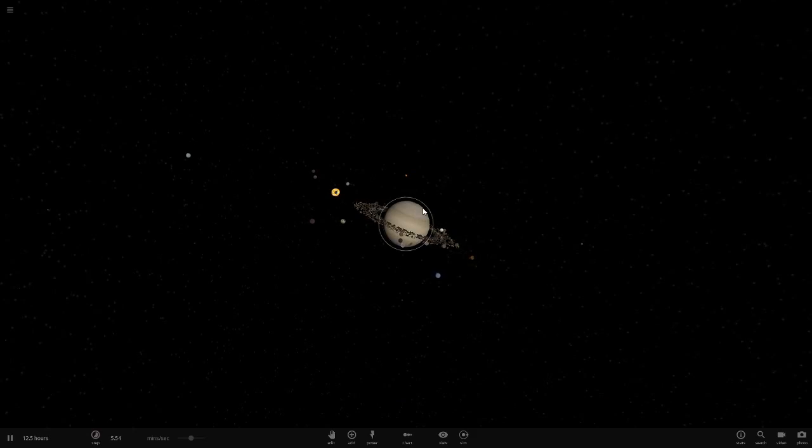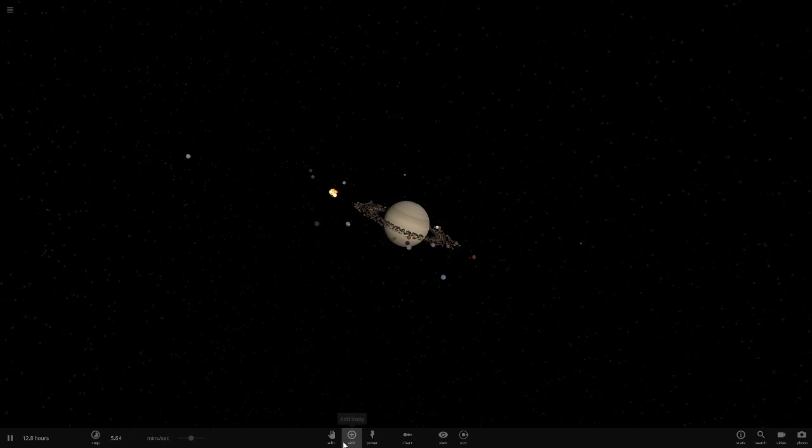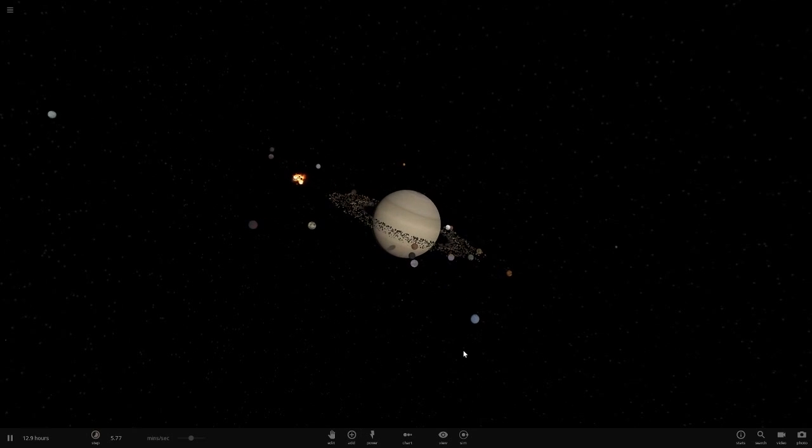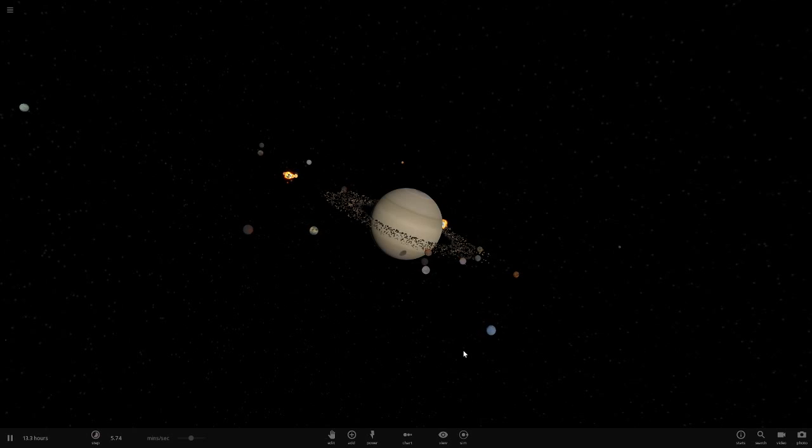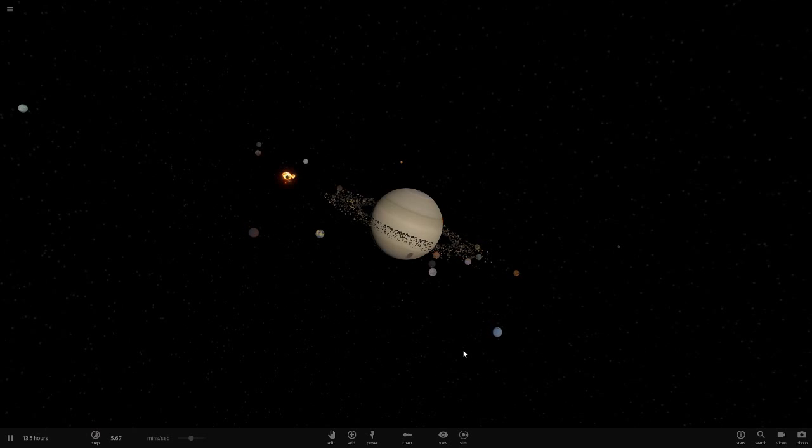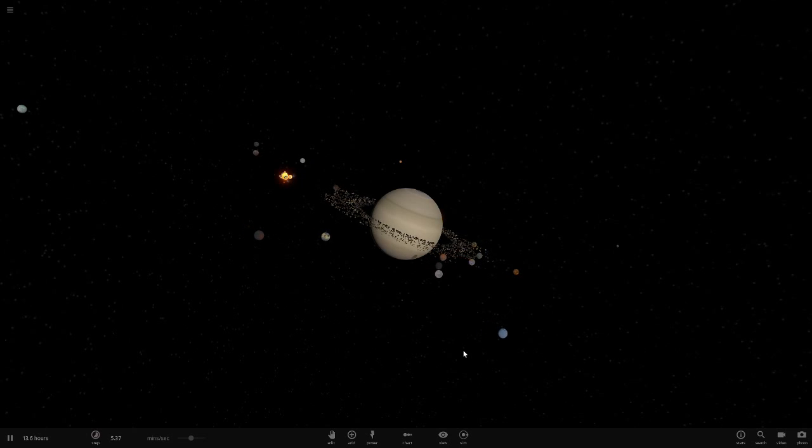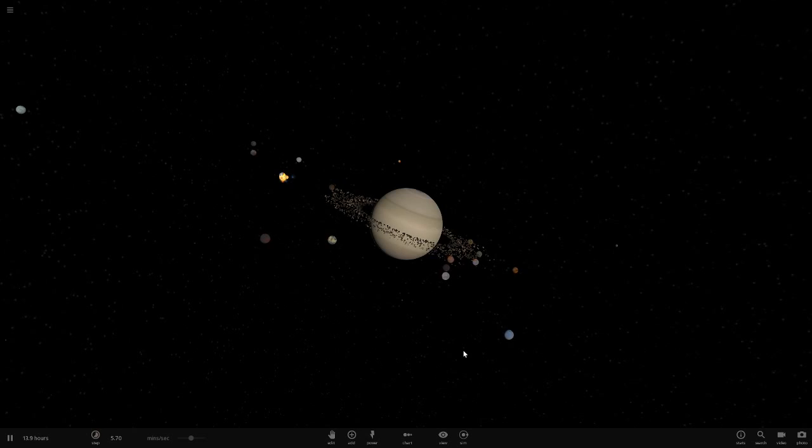Hello everyone and welcome back to another Universe Sandbox 2 video. Today we're going to be making Uranus' largest moon, Titania, larger than Uranus. This will probably be the last episode for this mini-series, because I've done all of the gas giants now.